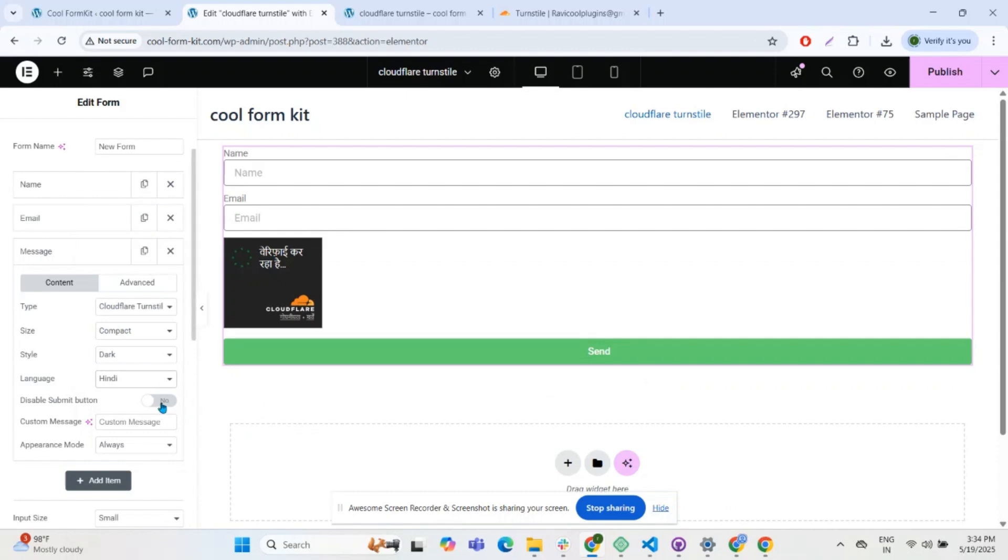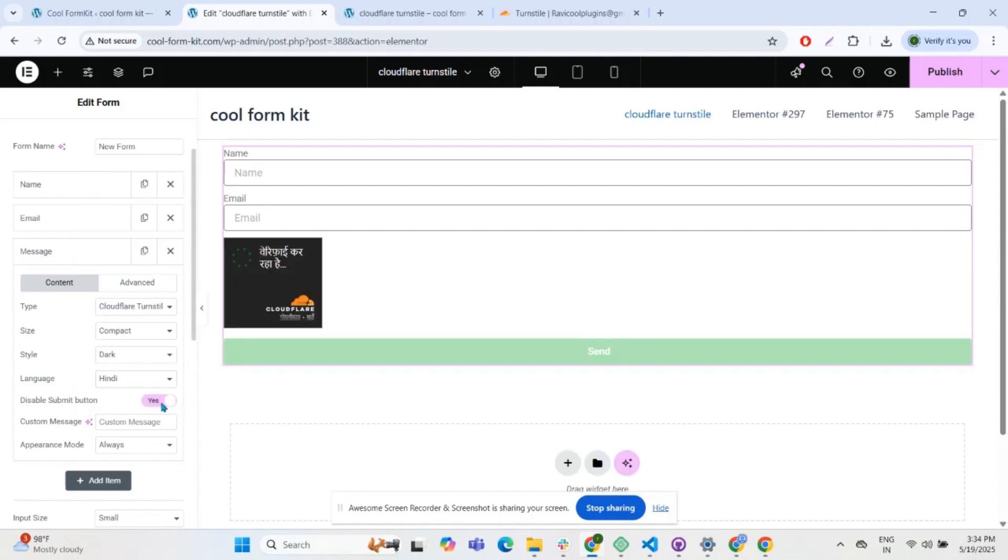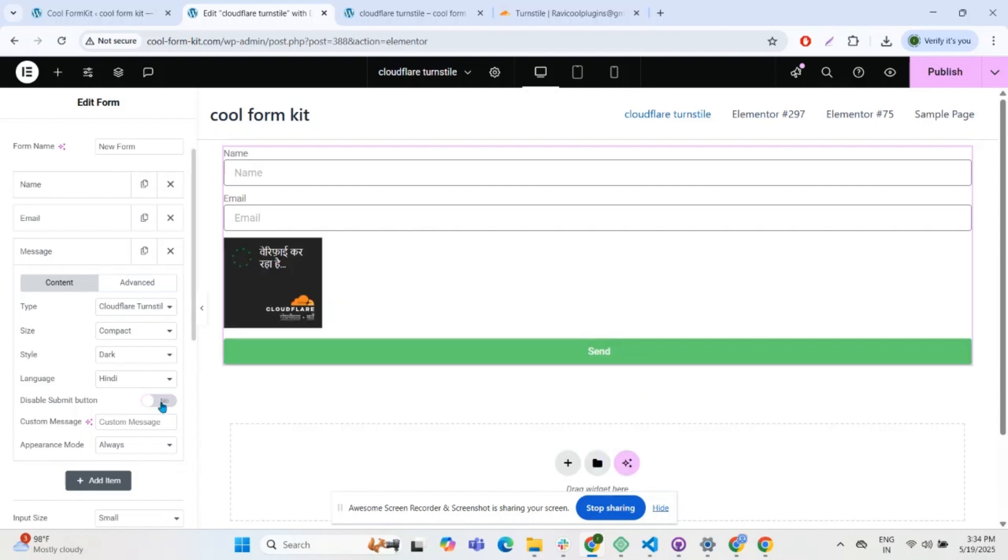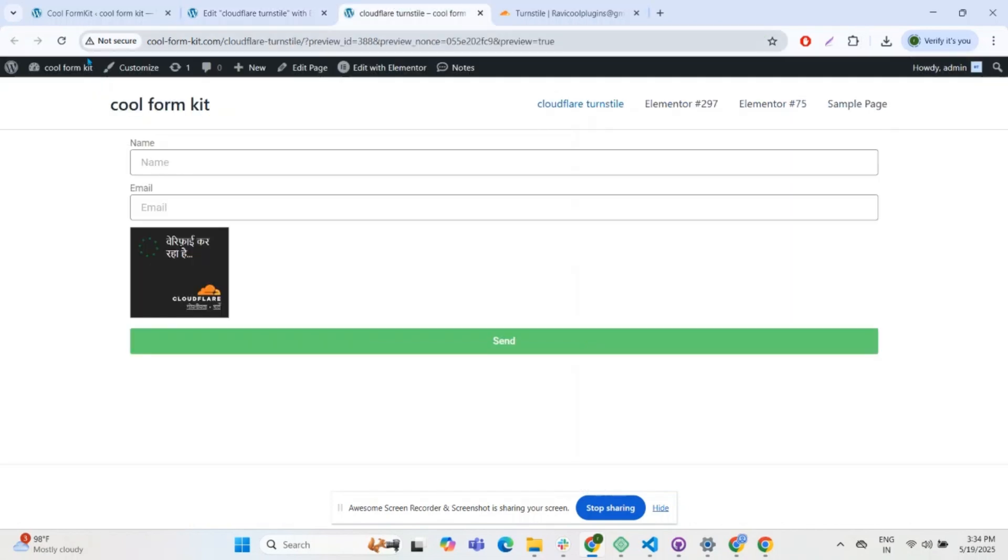Prevent unverified form submission by disabling the submit button. Enter a custom message to set a personalized error or guidance message according to your requirements. After you're satisfied with all the changes, publish the page and preview it.